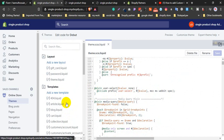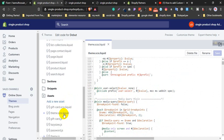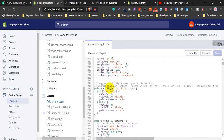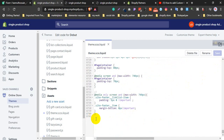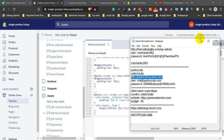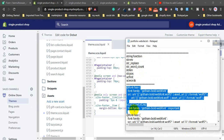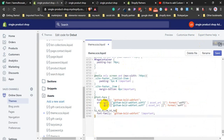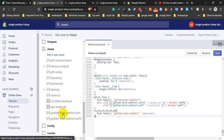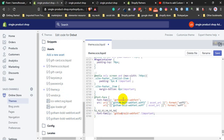Just after uploading the font, go to theme.scss — this is the style CSS folder — theme.scss.liquid. Click this file. After opening the file, just go to the bottom and paste the code here. I will give you this code in the description box — you can copy and paste it. After adding the code, you just need to change the font name. This is the font name: Gotham. I already set the font name. You just need to change the font name from here. After you set all the font names, just click Save.